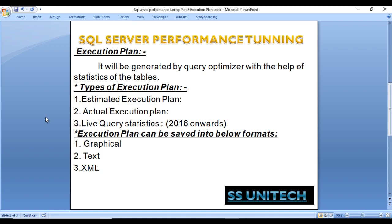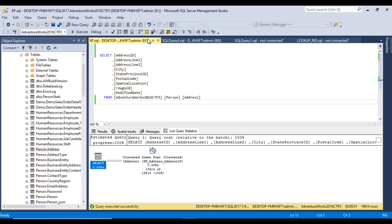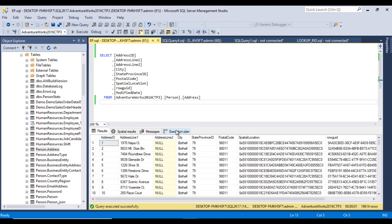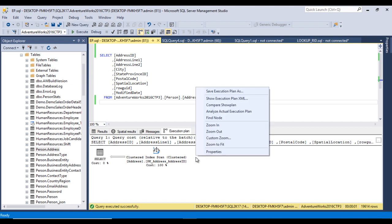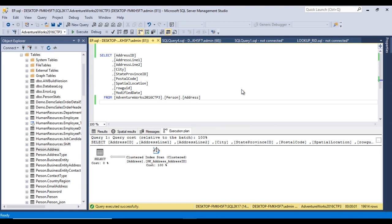Execution plans can be saved in three formats: graphical, text, and XML. Let's look at how to save them. In SSMS, switch back to actual execution plan, execute the query, then right-click on the execution plan and select 'Save Execution Plan As'.